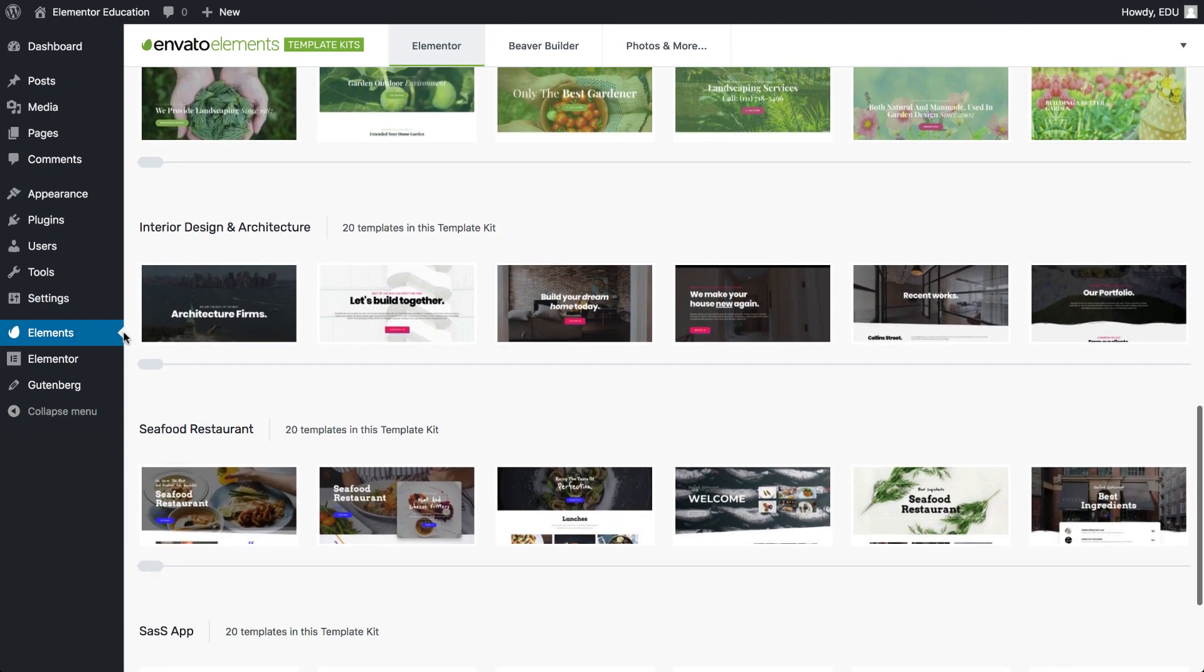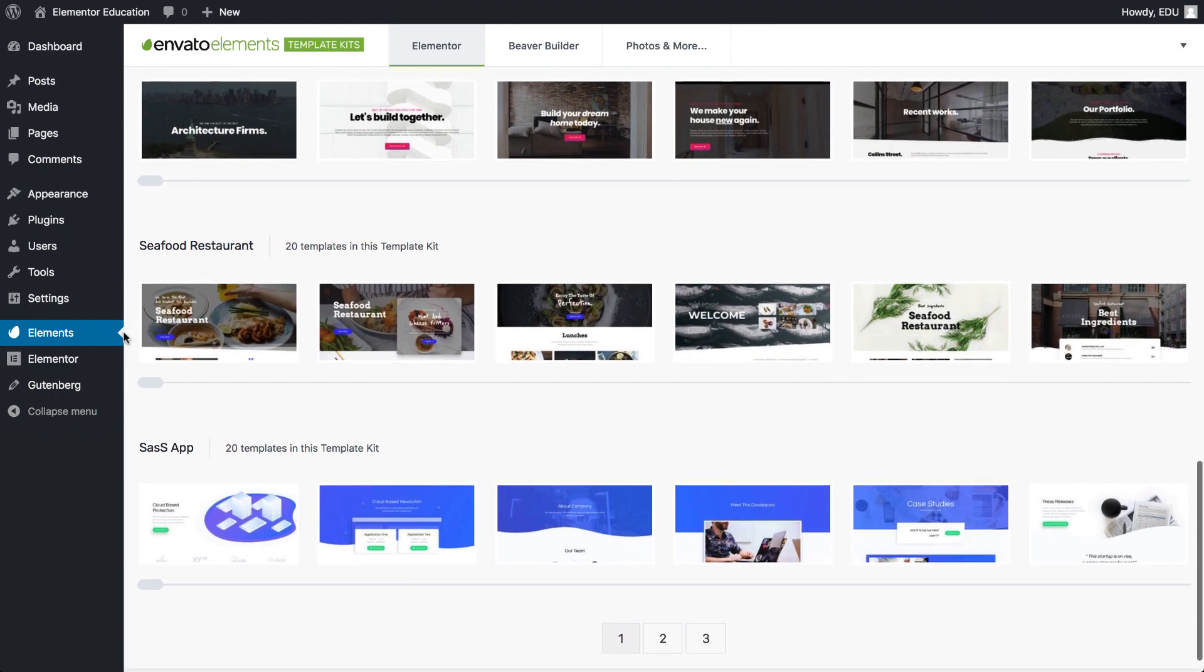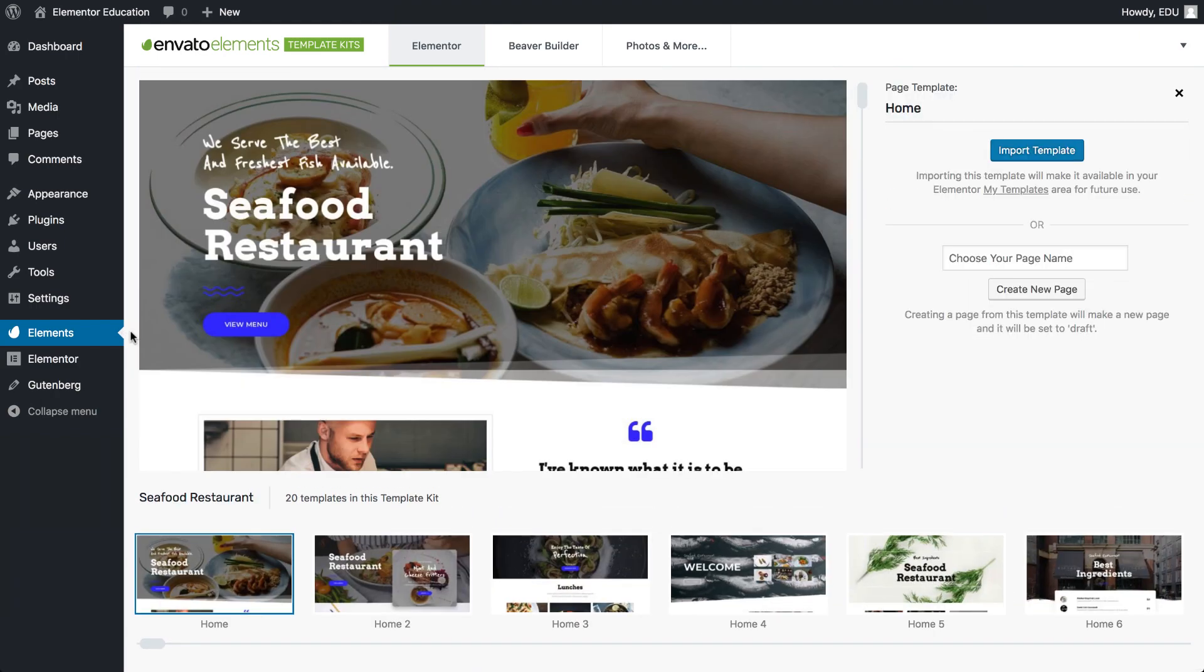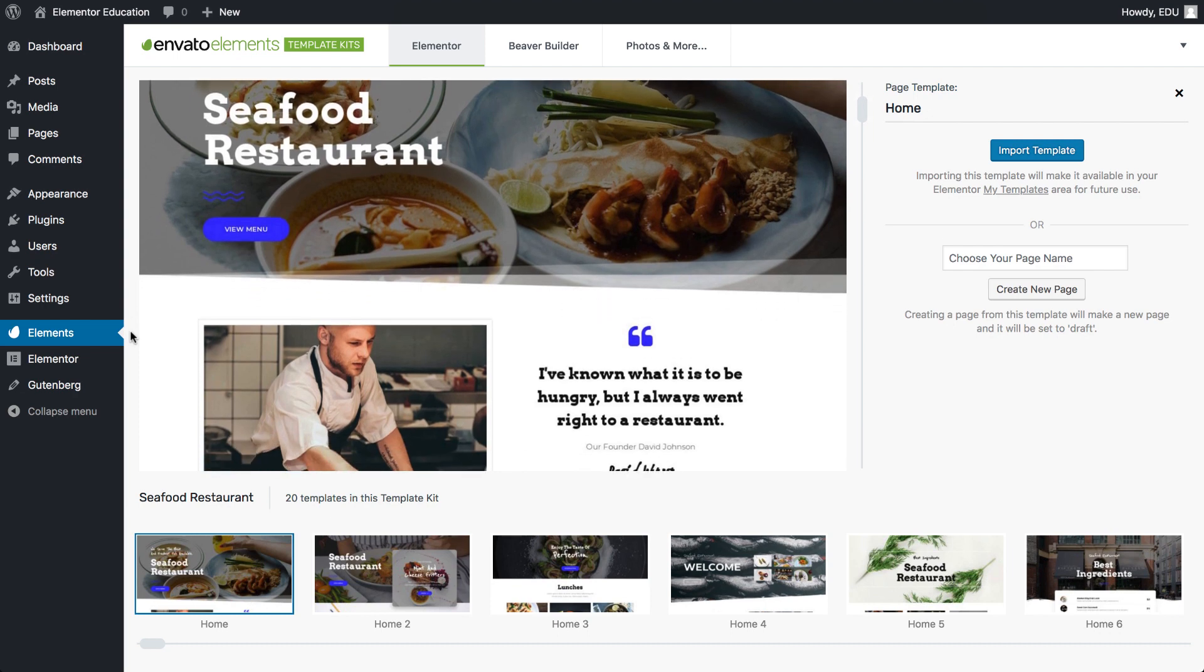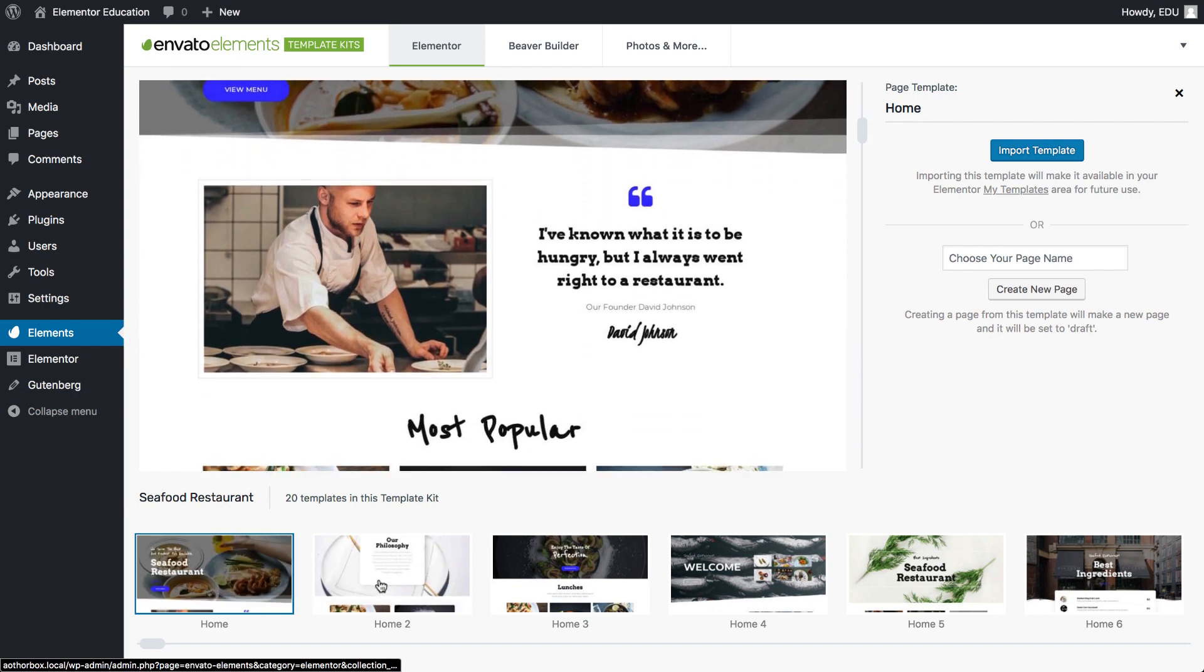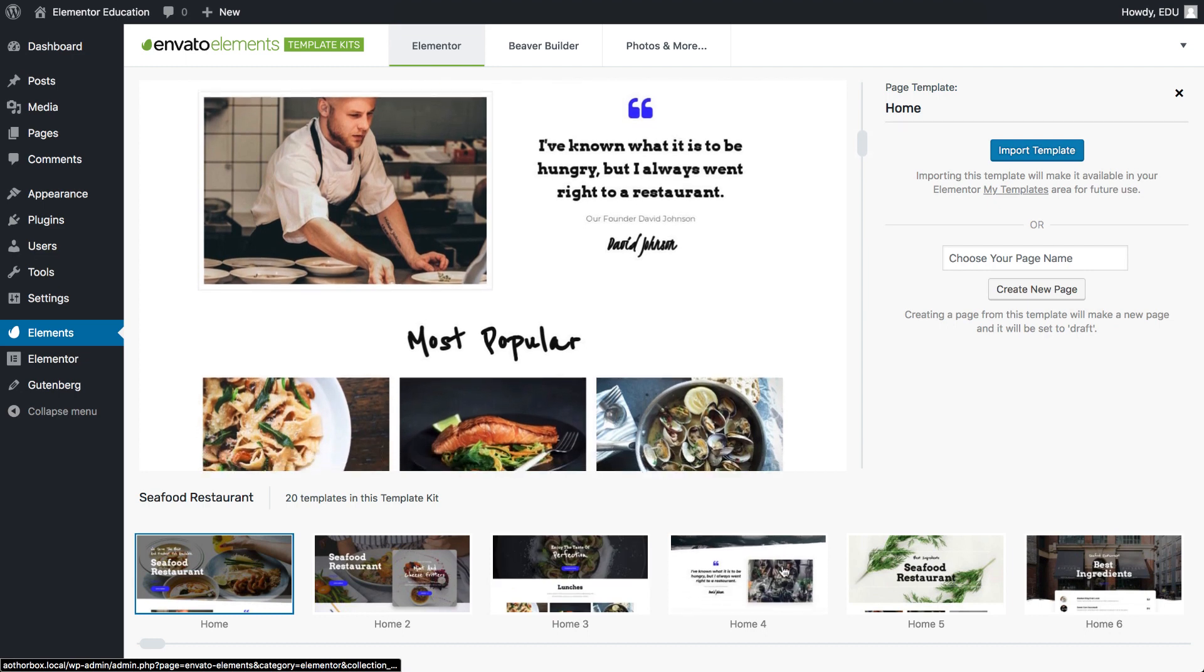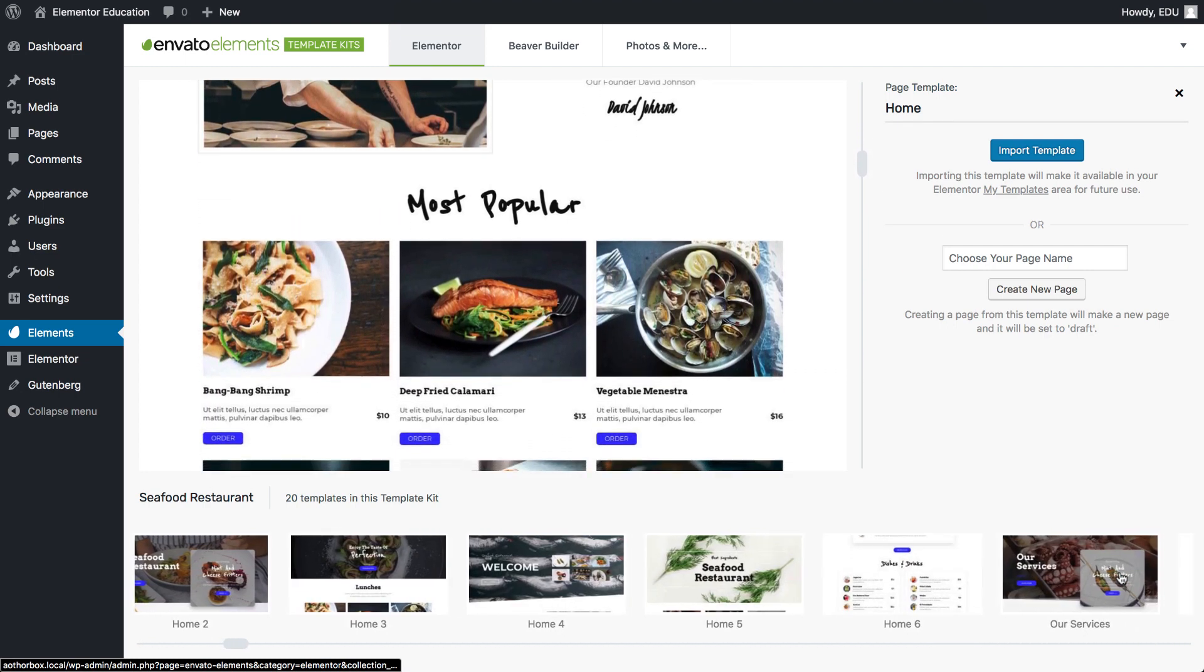Now let's say you have a client in the seafood restaurant business. You can click to preview one of the templates. Notice it has all the relevant parts you would need for this specific category. I know Envato has plans to add more templates in the future on a continuous basis.